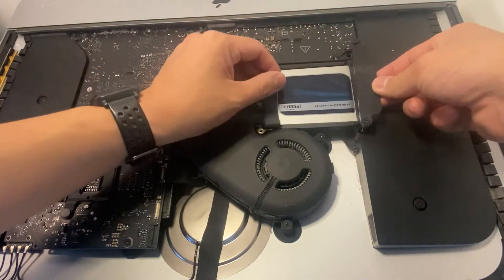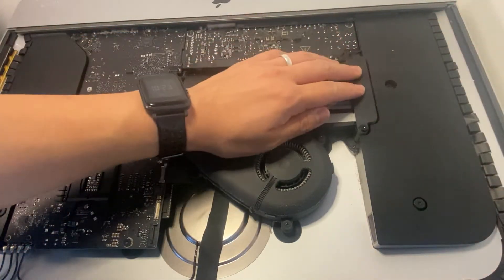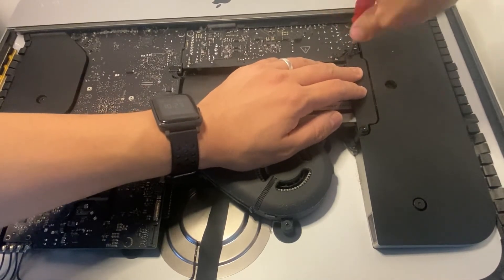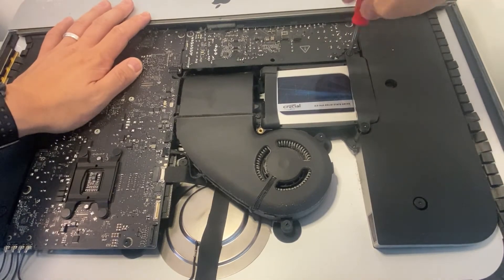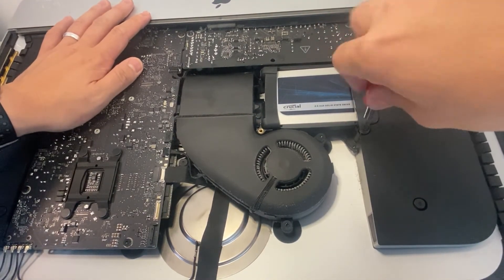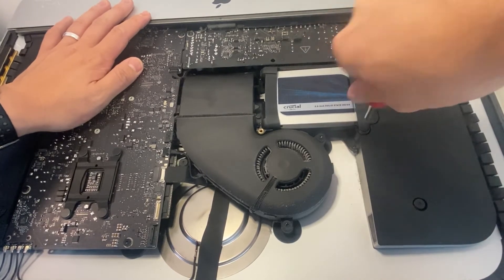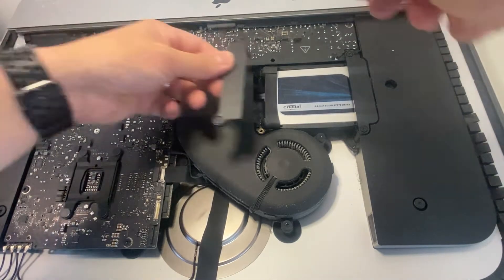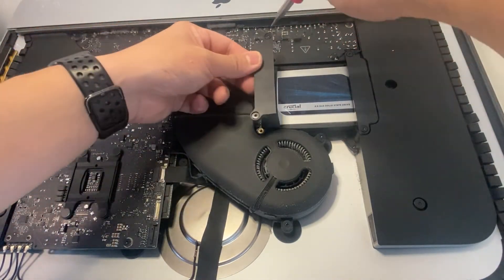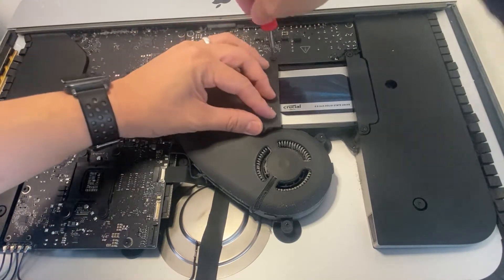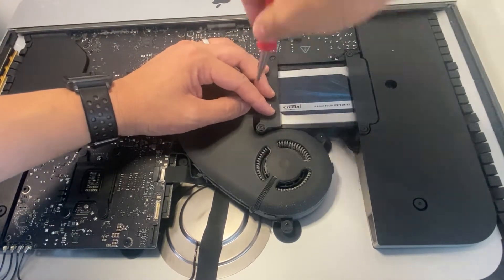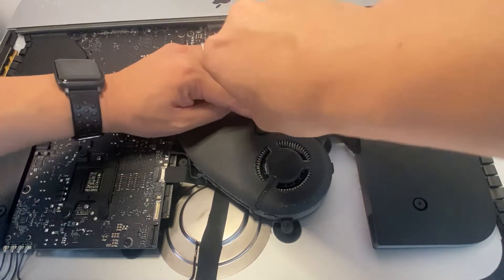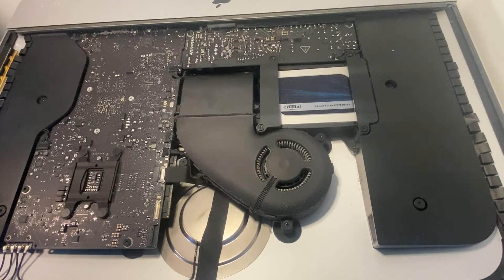So all we need to do now is pop the brackets back on. That's good.